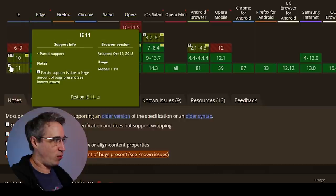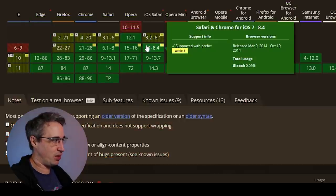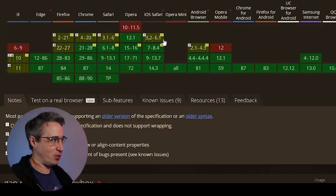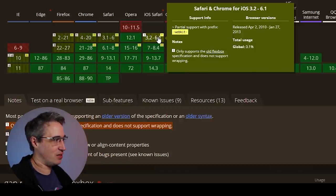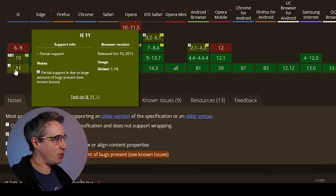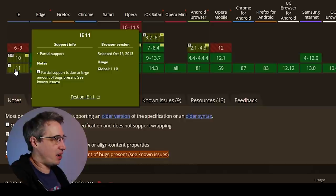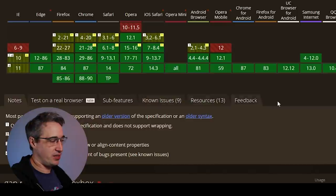Another important thing here is these little footnote numbers. When you hover on top it tells you what the footnote is — it only supports old flexbox specifications and doesn't support wrapping. If we look at IE11, it says it has partial support because of a large number of bugs. See the known issues for more details.